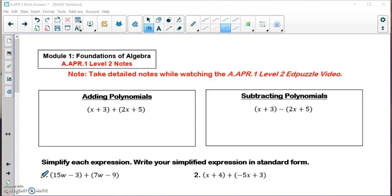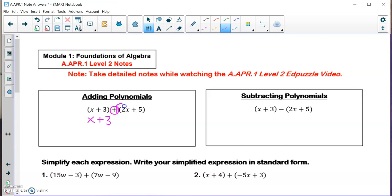Now we're going to be adding and subtracting polynomials. I have binomials in the first examples. When we're adding polynomials, I'm going to show you a more difficult way, then an easier way. Technically, we're going to be dropping our parentheses in the first polynomial, and then distributing this positive one into the second polynomial. Distributing a positive one into anything is essentially just dropping the parentheses and rewriting it.